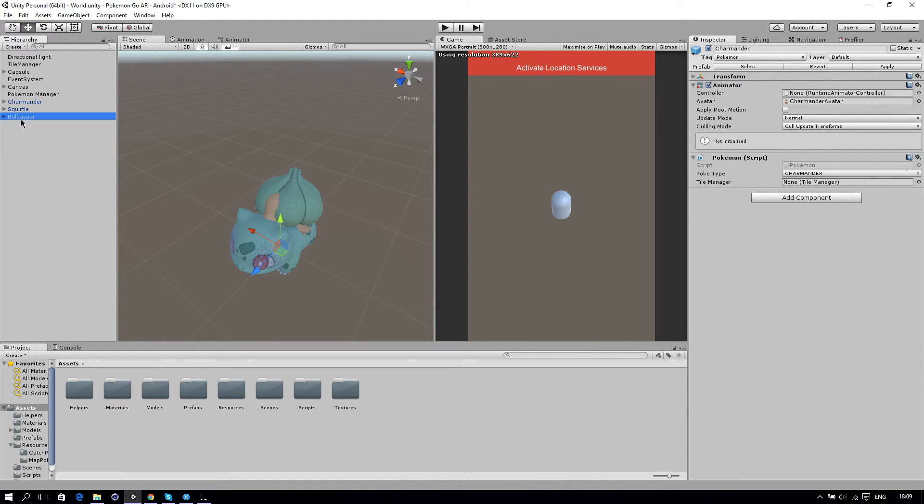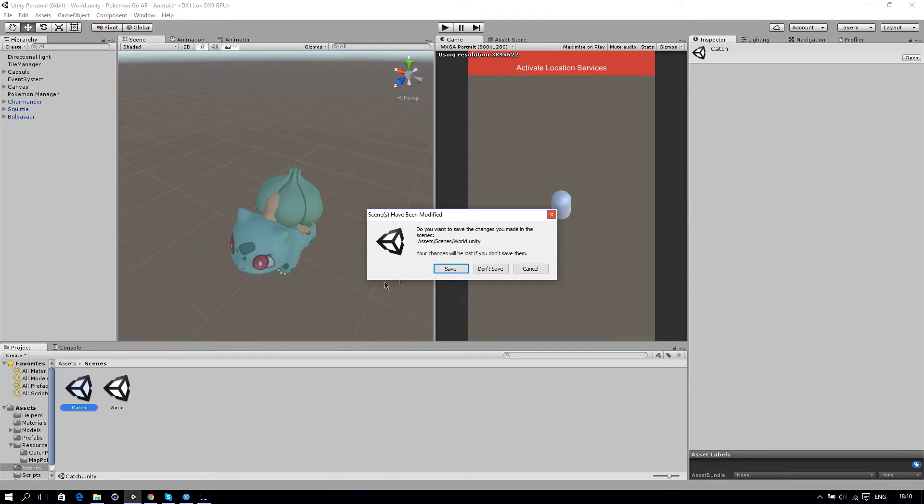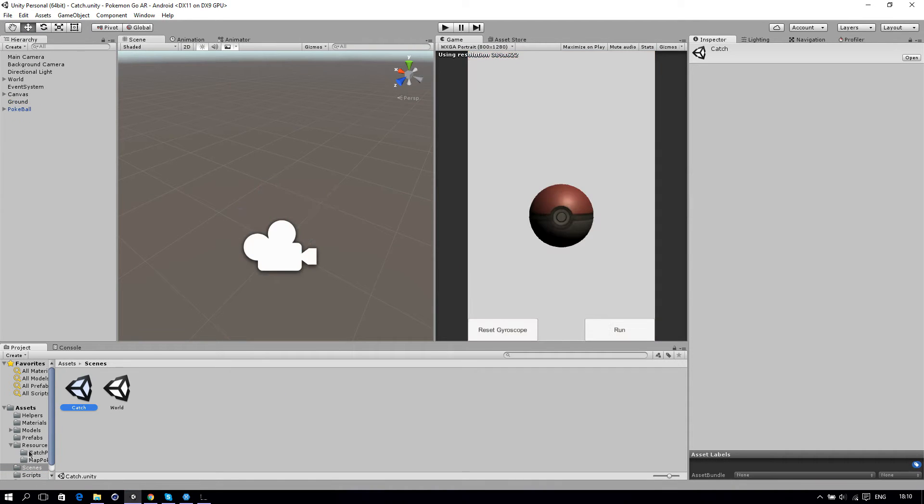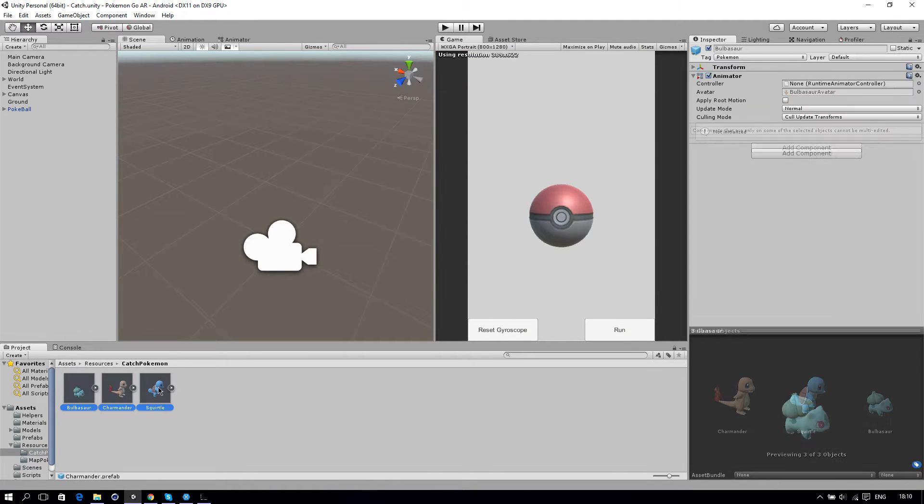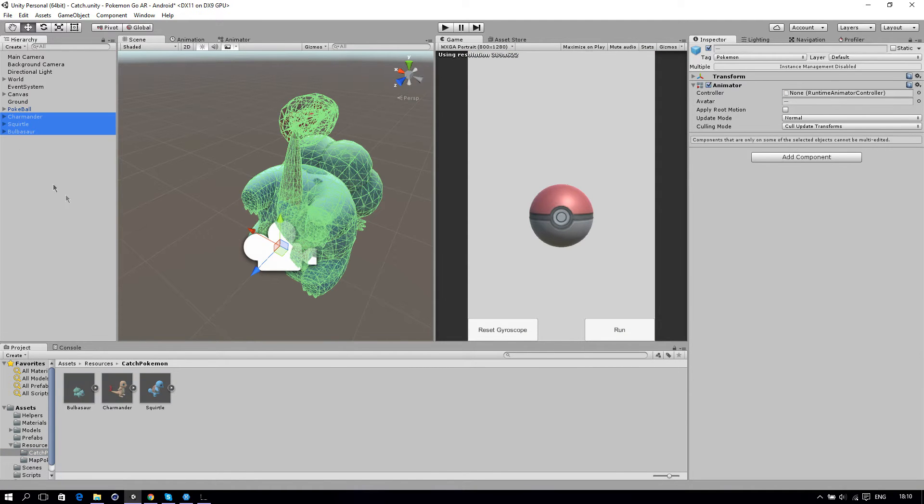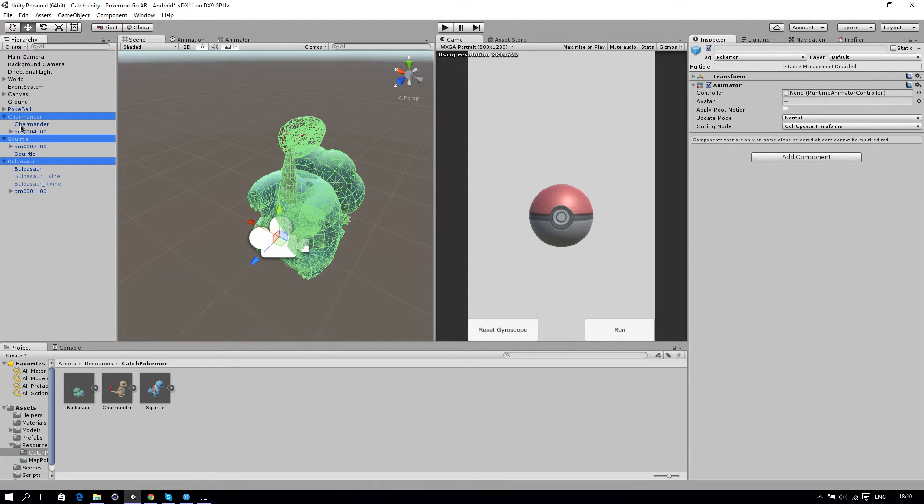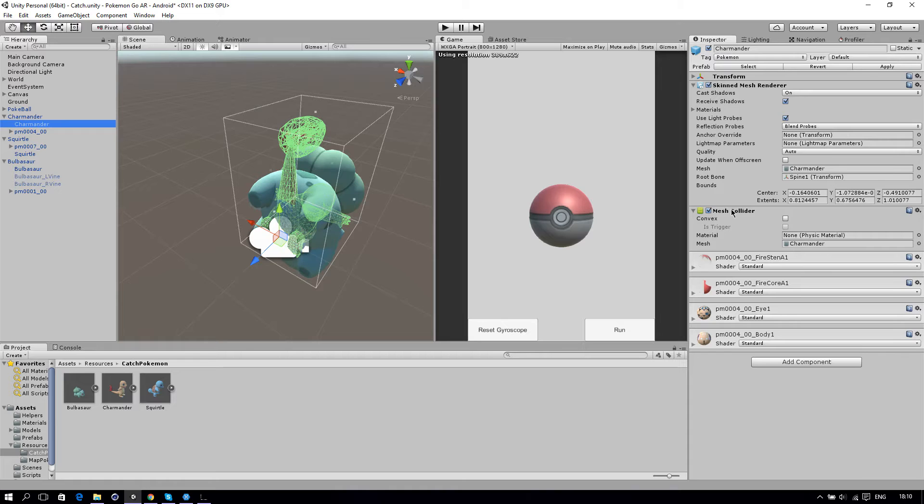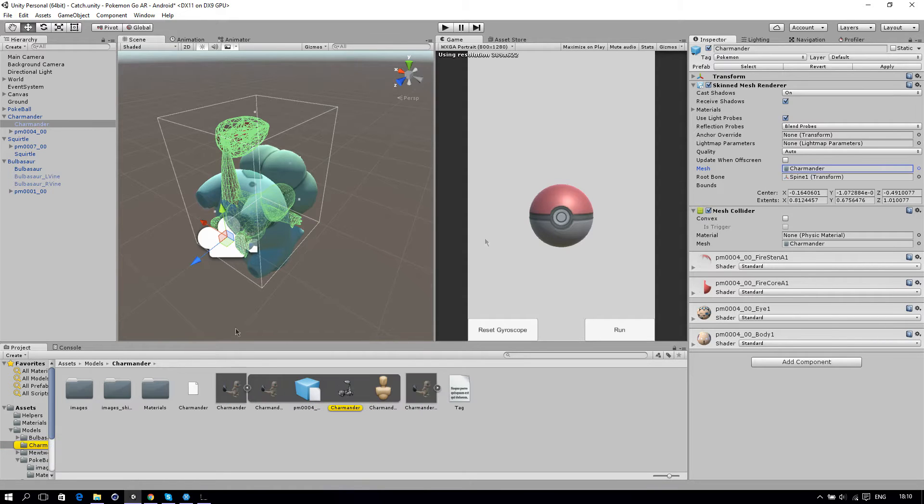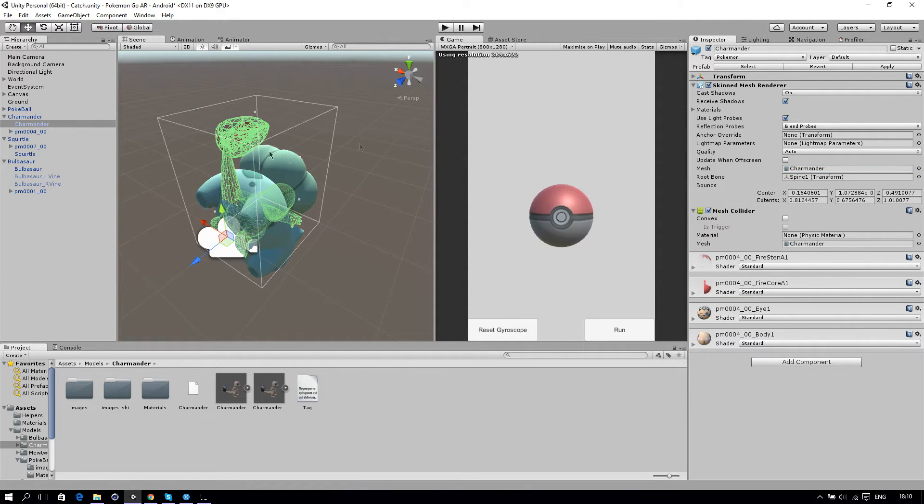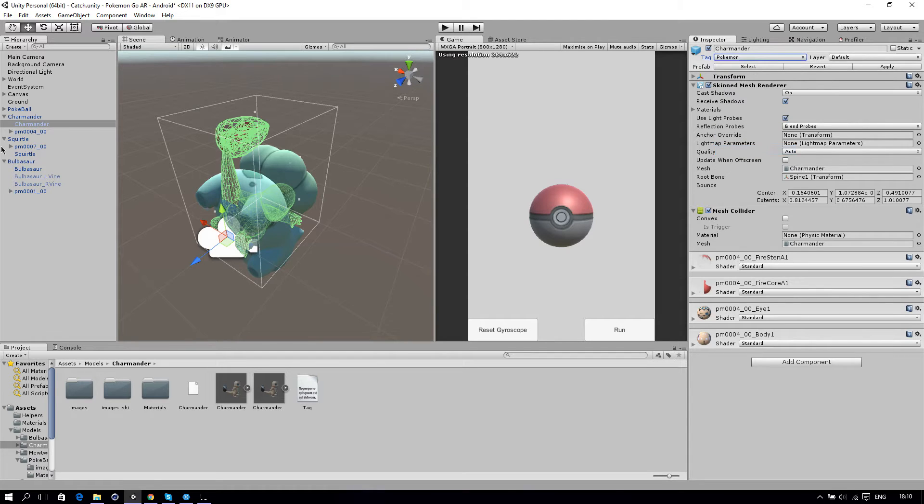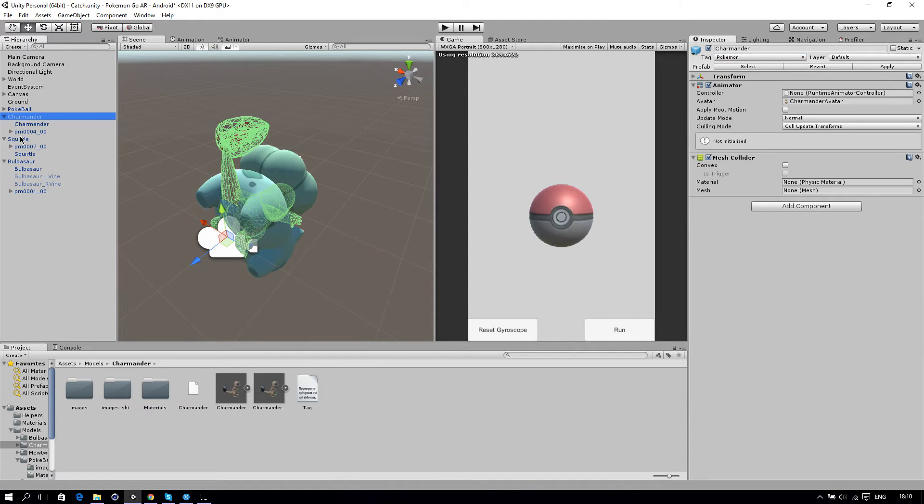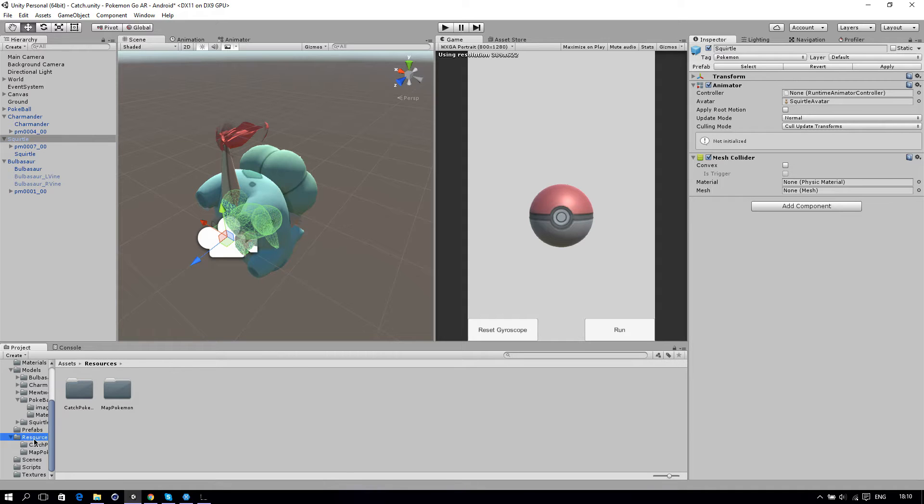Then in our catching scene, we can import the same models. I've already done this. I'm going to show you what I've changed. I've added a mesh collider to the objects and changed the mesh to the object's mesh. Be sure where you have the collider here, you need to keep the tag for Pokemon also on it. Then you can apply that and put it in the resources folder and then in another folder called catch Pokemon.